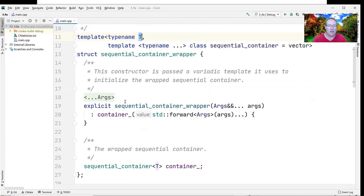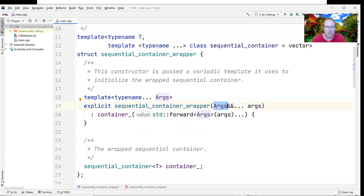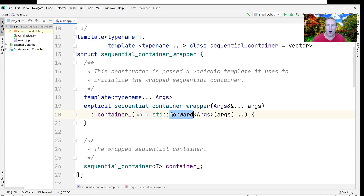Down here, we're going to use a variadic argument template, which takes a fixed but arbitrary number of arguments. We're going to take those parameters passed to the constructor of sequential_container_wrapper and initialize the container by forwarding the arguments to it. That's going to allow us to initialize the container by forwarding it the parameters we want it to have.